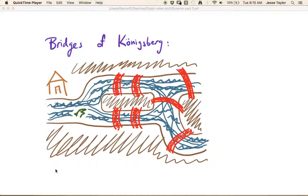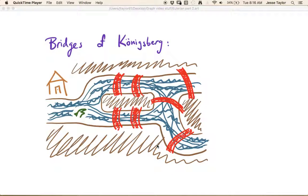Why do these names come about? A bit of a history lesson: the Bridges of Königsberg was a famous problem solved by Leonard Euler. When he solved this problem it was the first known graph theory result. Here we have a rough map of Königsberg — the brown represents land masses, with part of the city to the north, a couple of islands in the river, a land mass to the south, and red bridges connecting the islands.